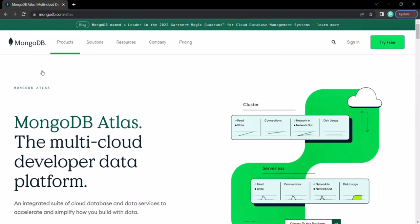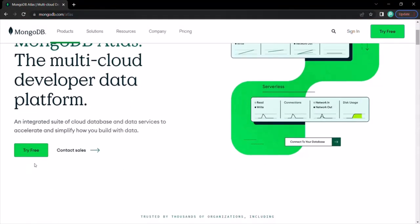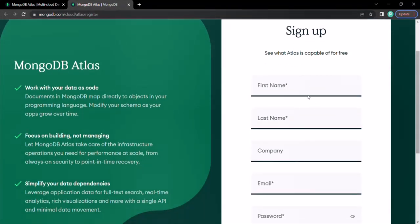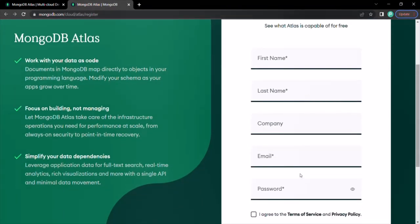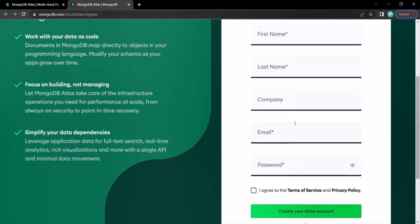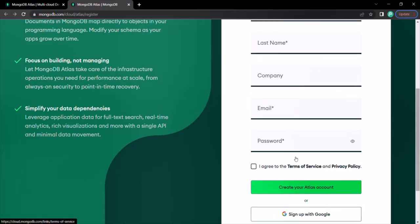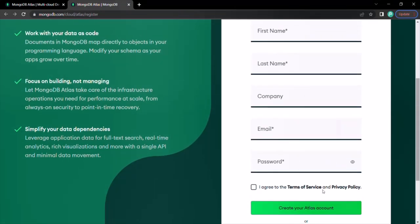With that, let's go ahead and create a free account with Atlas. If you scroll down, you can see a 'Try Free' button. Click on that button and here you need to sign up. For the sign up, you need to provide these details. Go ahead and enter the form, select the checkbox, and click on the 'Create your Atlas account' button. I'm going to pause the video, enter my details, and click on the create account button.